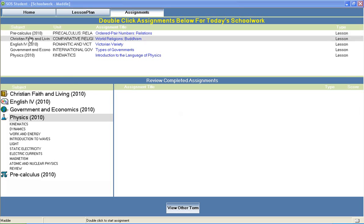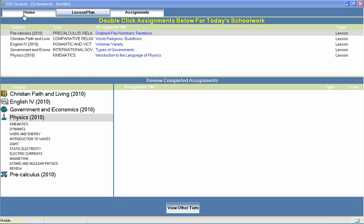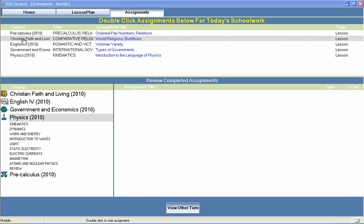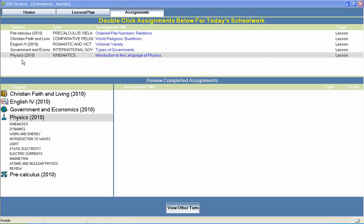Welcome to Switched On Schoolhouse, a CD-ROM-based homeschool curriculum from Alpha Omega Publications.